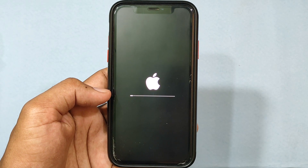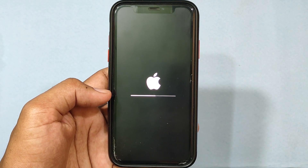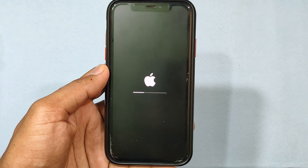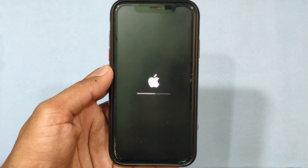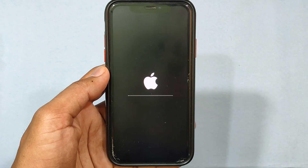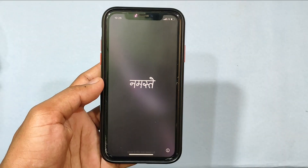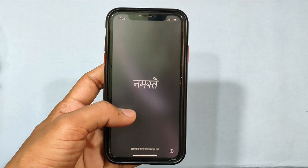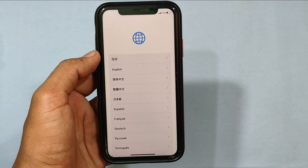Now your iPhone starts factory reset. It takes 5 to 10 minutes. Once it's completely reset, you will see the hello screen — just swipe up.